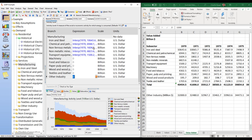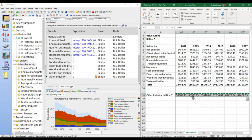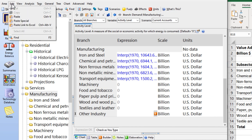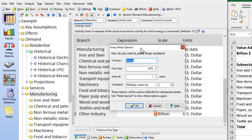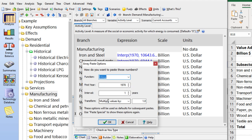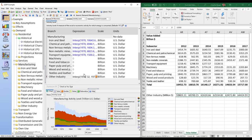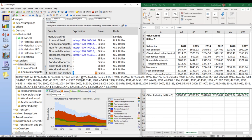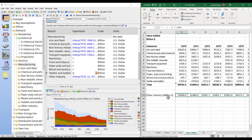For the 'other industry' sector, the data is in millions of dollars rather than billions. When copying and pasting, I need to divide values by 1,000. I mark the range in Excel, hit Control-C, come over to LEAP, go to the menu and select 'Paste Special,' and paste the values from 1970 onwards while dividing all values by 1,000. So in 1970 we end up with 32 billion instead of 32,000 million dollars.